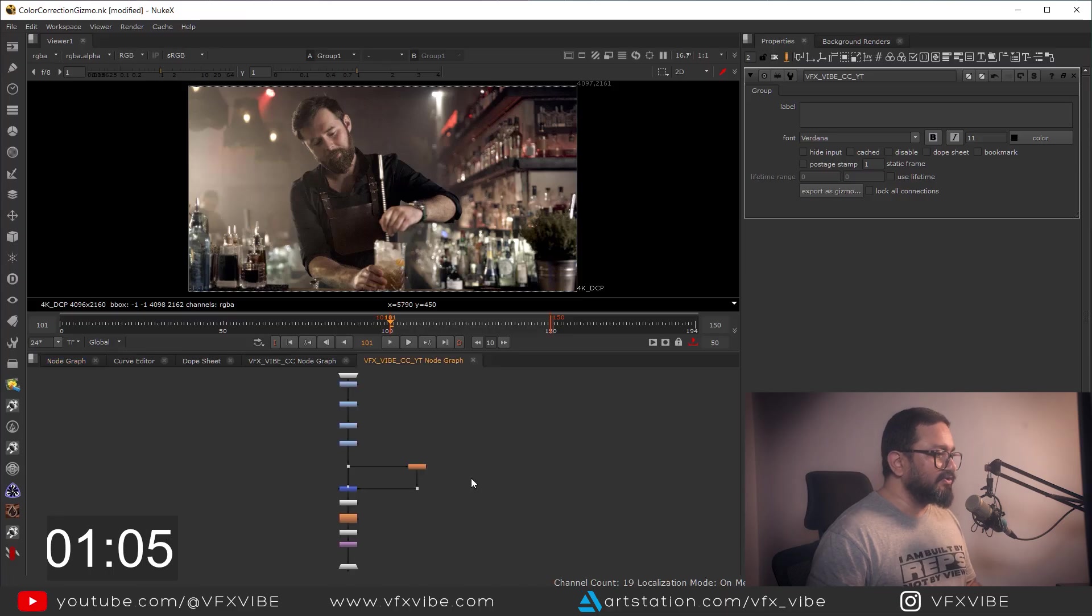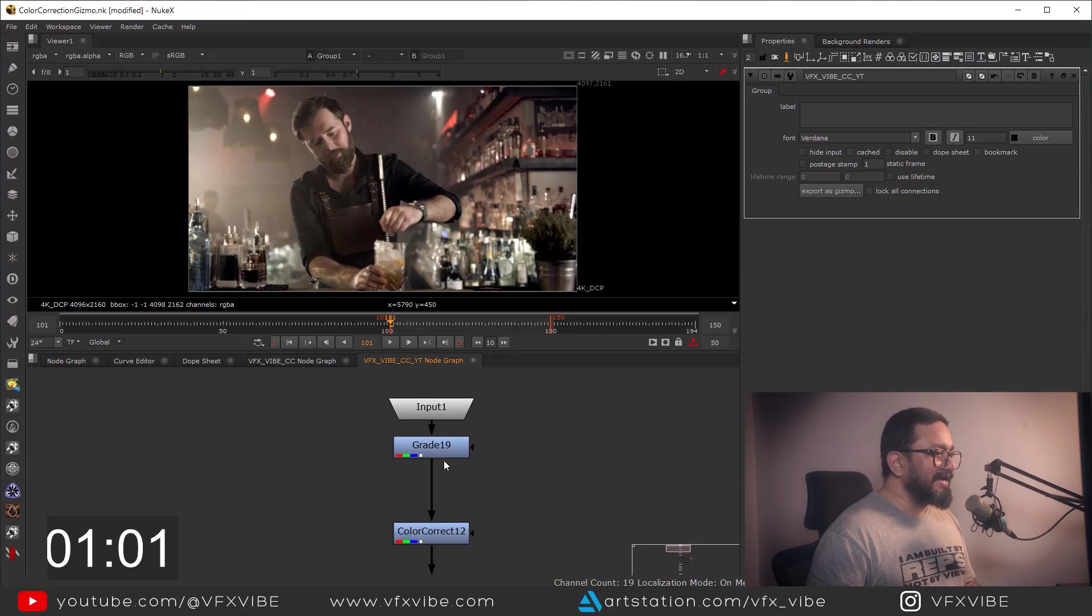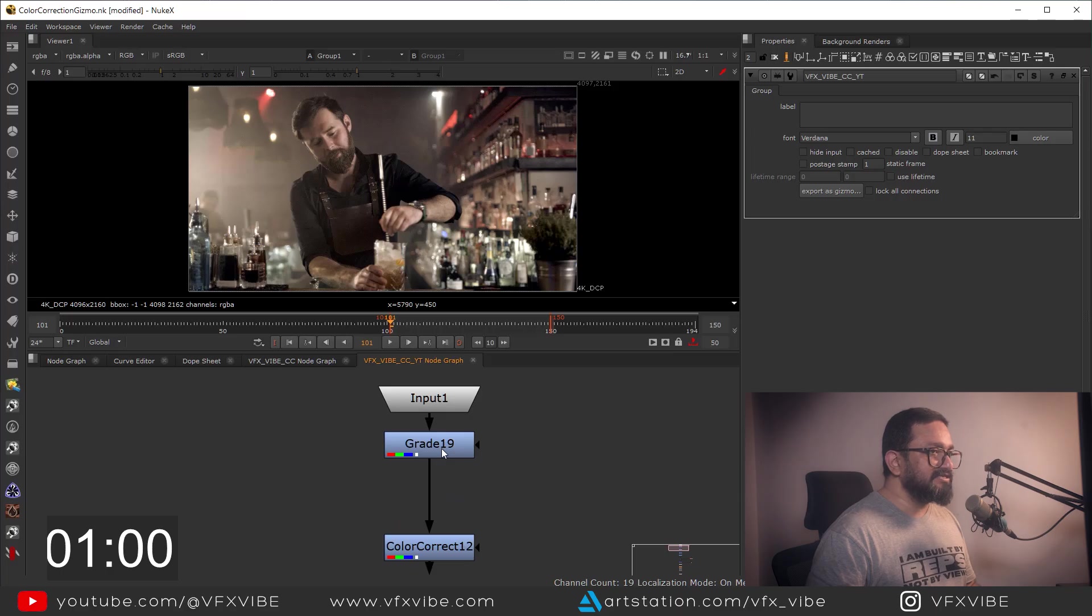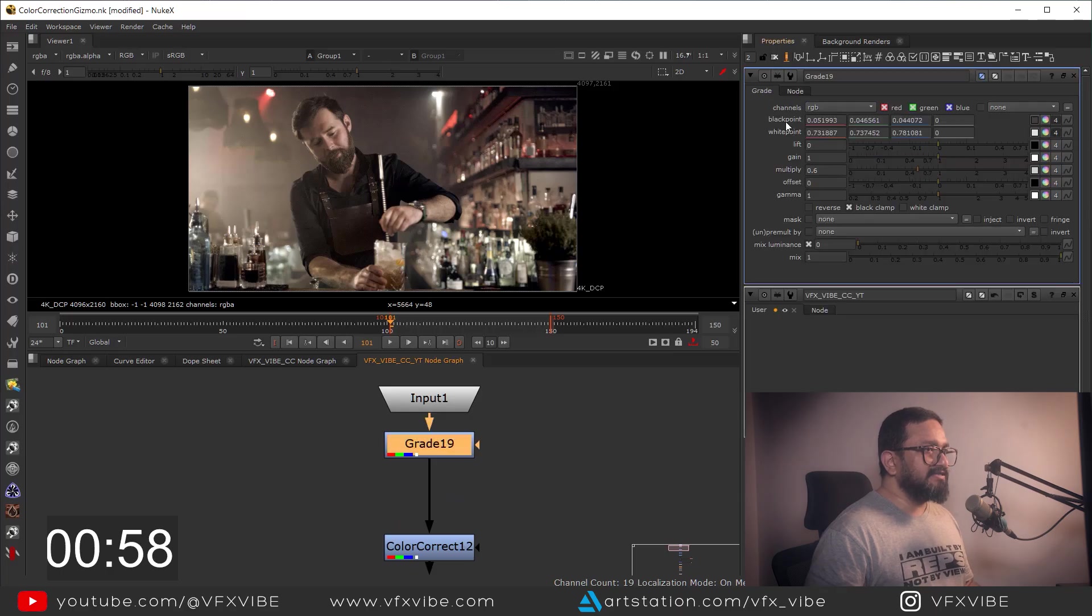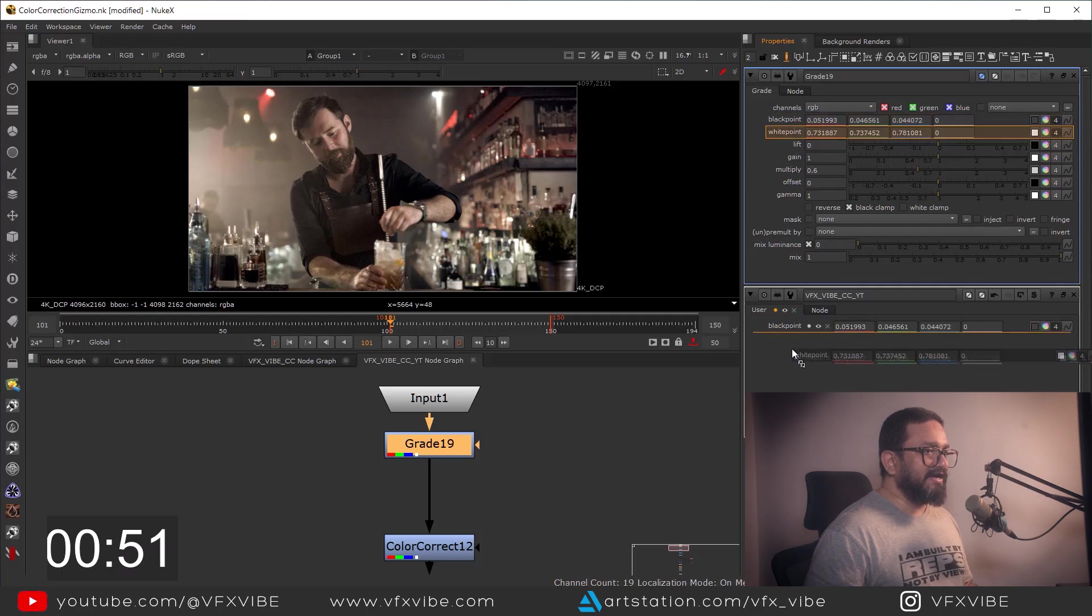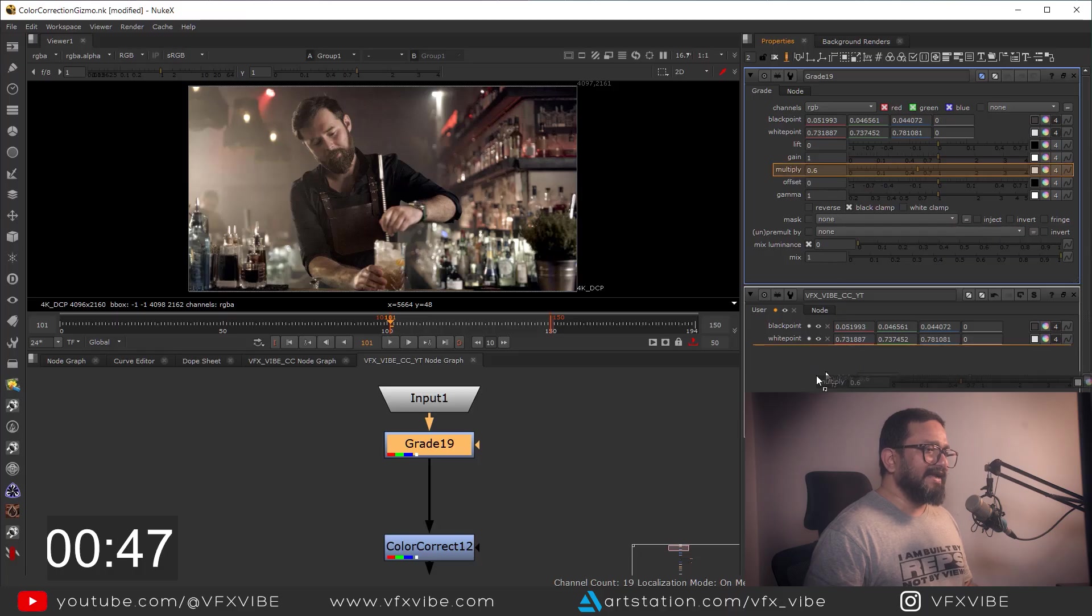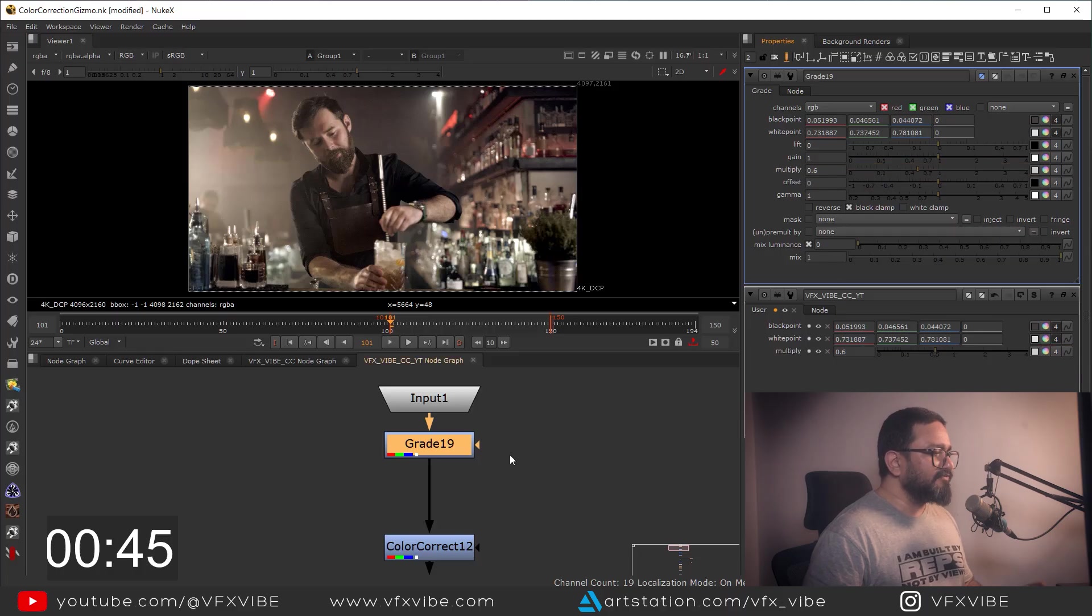After enabling this, I can just select this black point and I can drag and drop. Also I can select my white point, drag and drop. Suppose that I want my multiply, I can drag and drop.